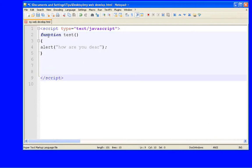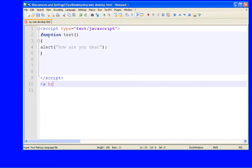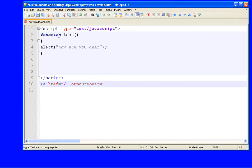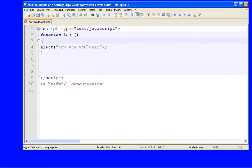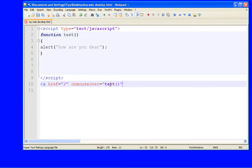And the mouseover effect. So, and href, this should be blank. Now on mouseover equals to, this function should be called. This function test should be called. So write test, and that's it. Close this thing.